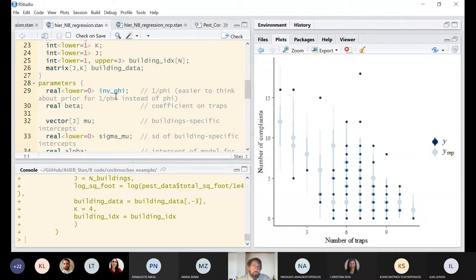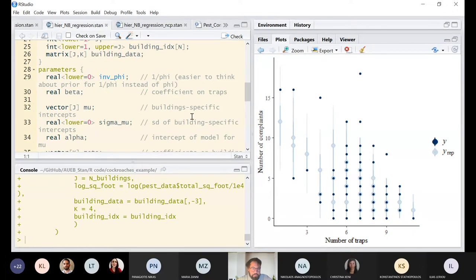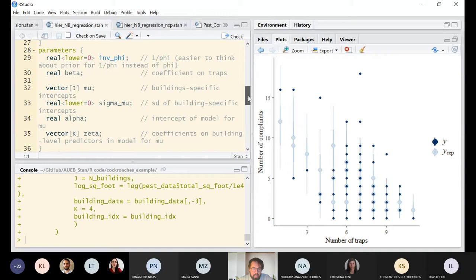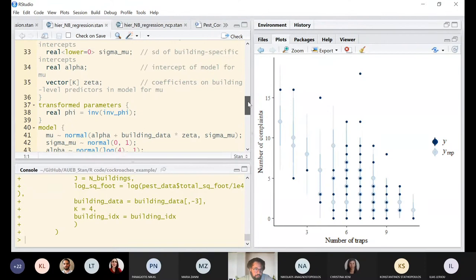Using the inverse of the overdispersion parameter appears to be a simpler and more effective parameterization for computation. There is the beta coefficient on traps, and then the building-specific intercepts — which in the slides I call alpha — varying across different buildings.